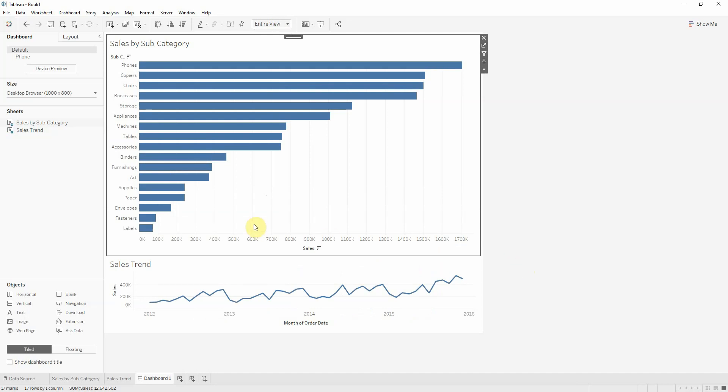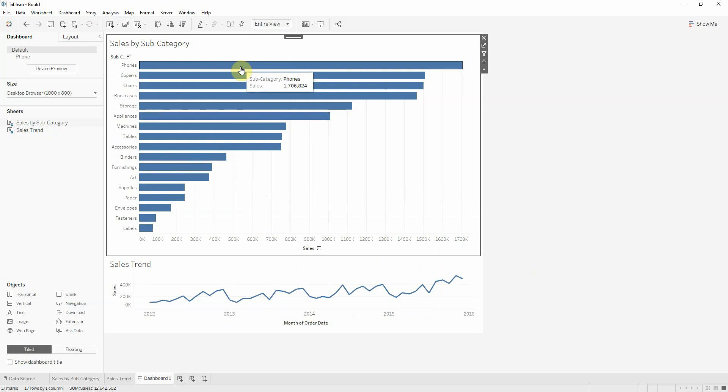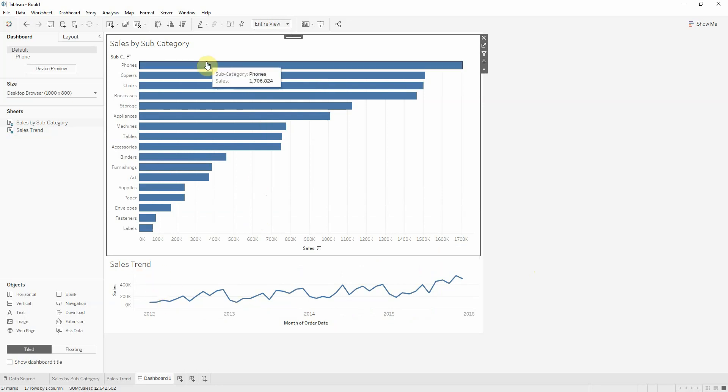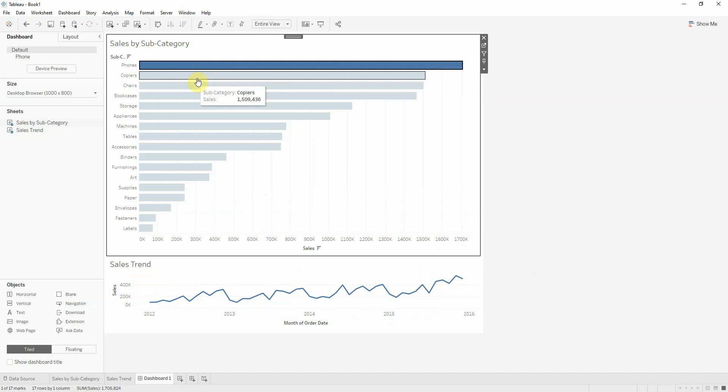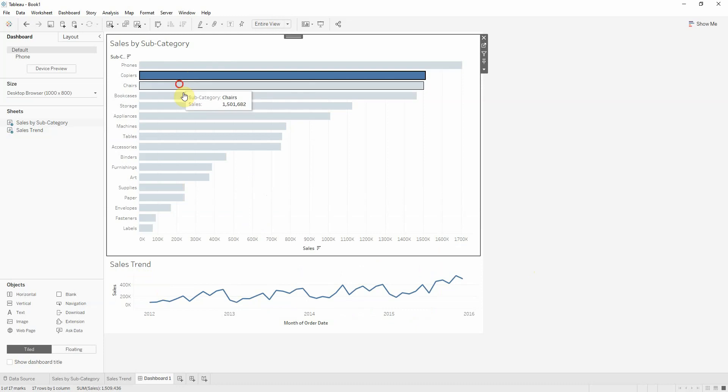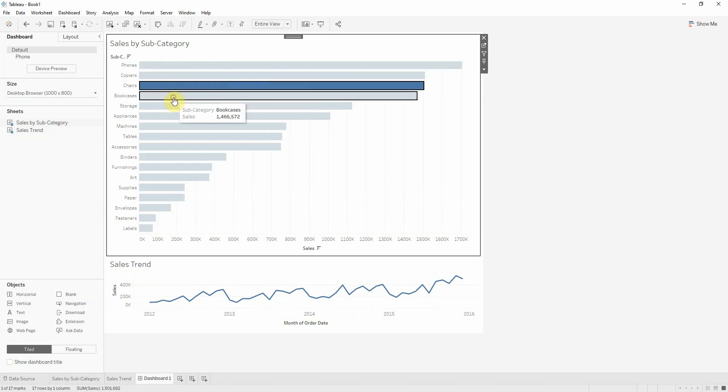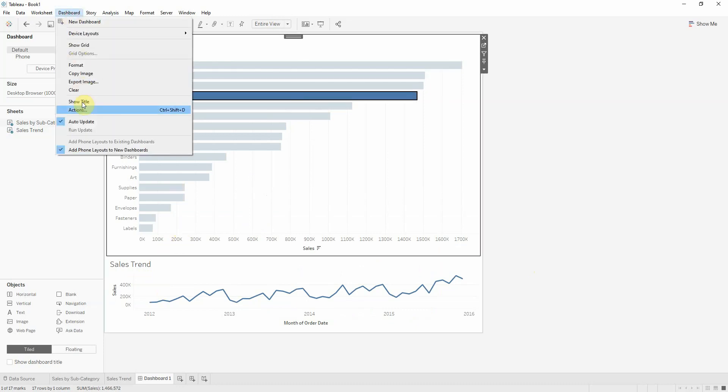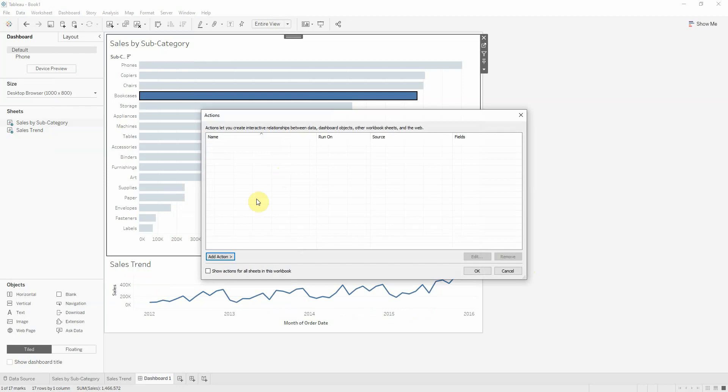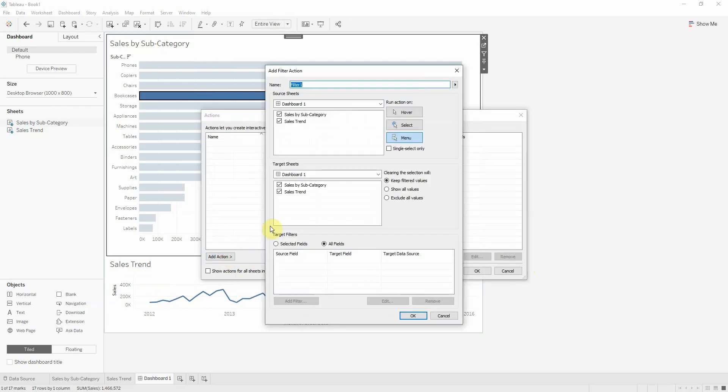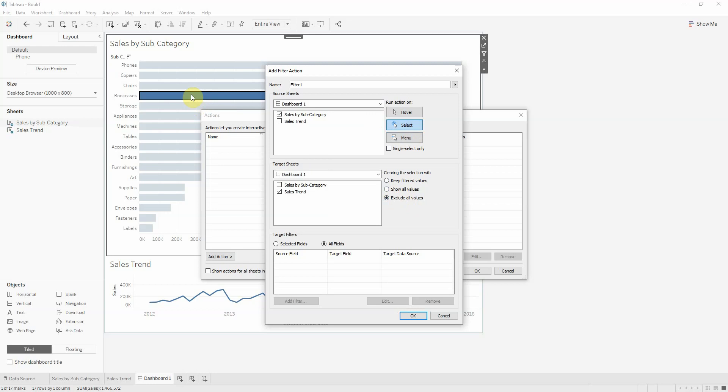If I want to be able to see the evolution of a specific subcategory when I click on it, I need to create a dashboard action which starts from the bar chart and targets the line chart, with select and exclude all values. So when I unclick the subcategory, the worksheet will disappear.